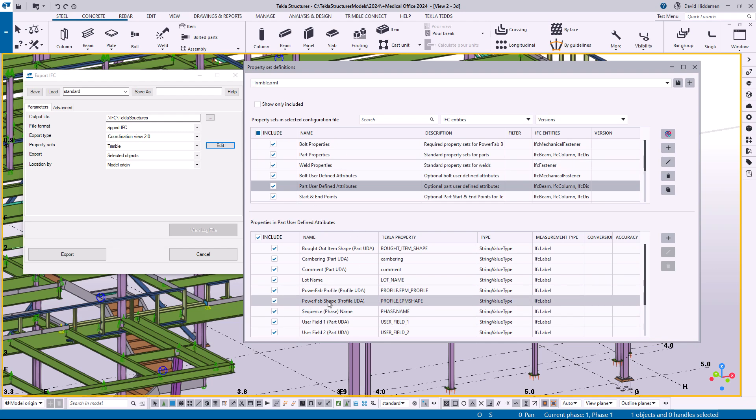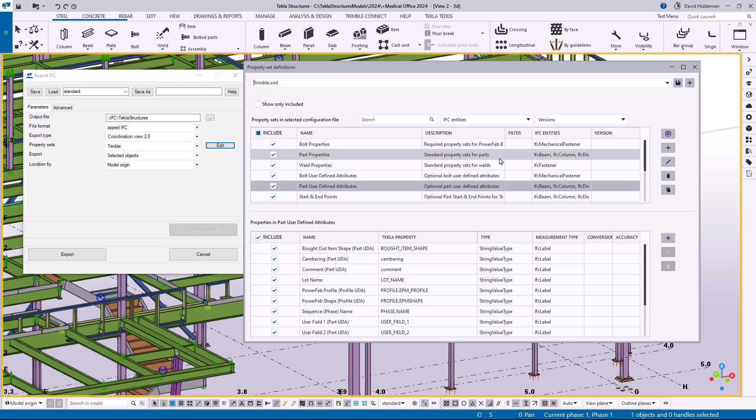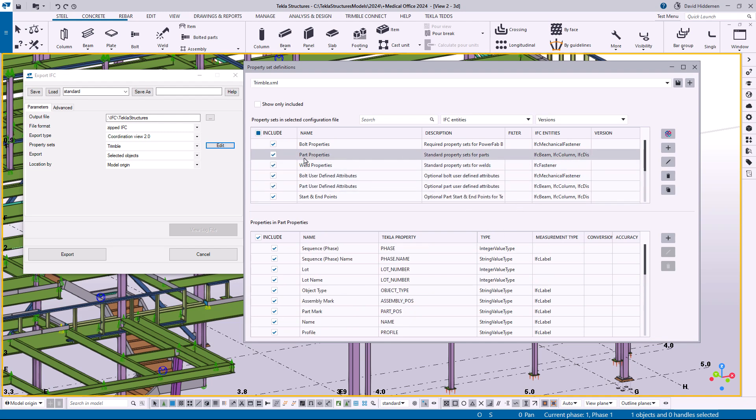But there's a couple of other neat new things that have been added here such as the ability to include filters with the different property sets. That did not exist in earlier versions. So right now as an example we have these part properties and over on the right we can see that these are going to be affecting things like the beams and the columns, so those are the different IFC element types.